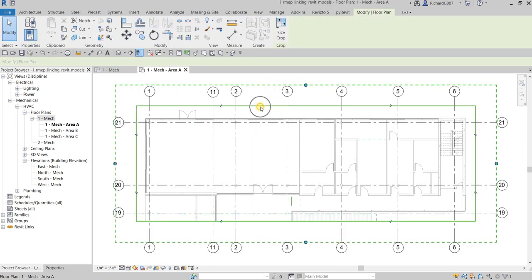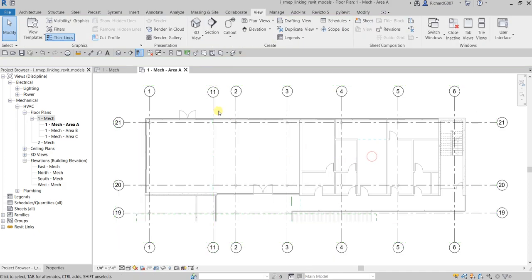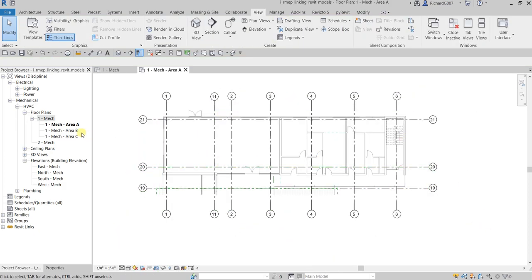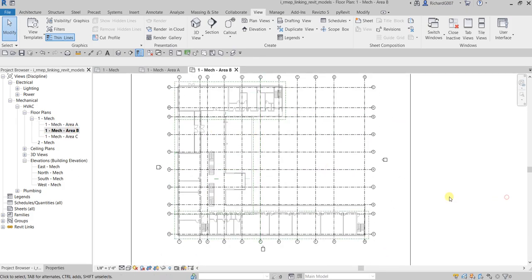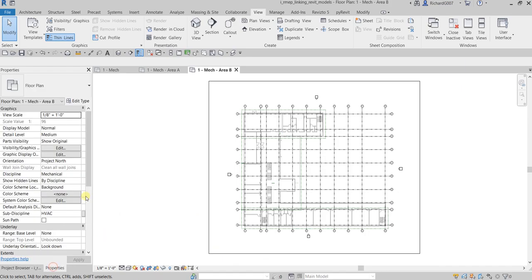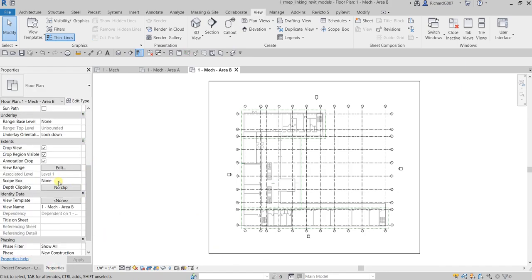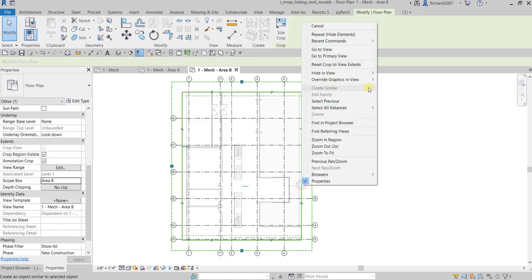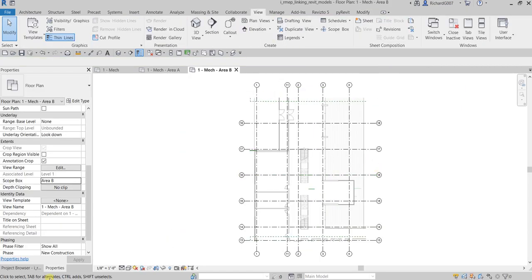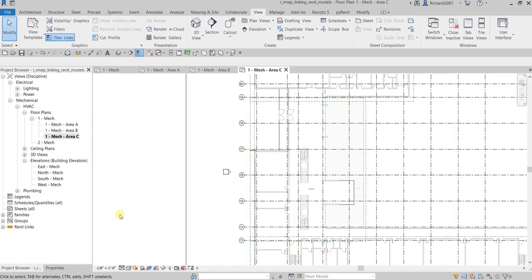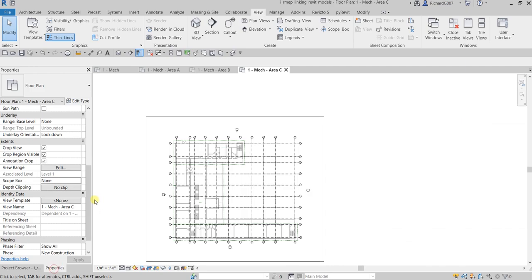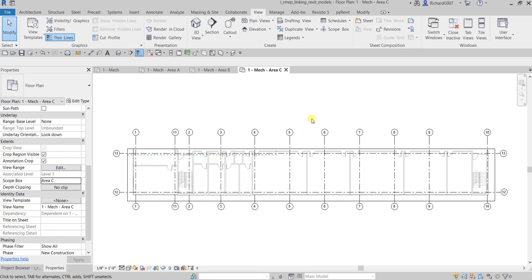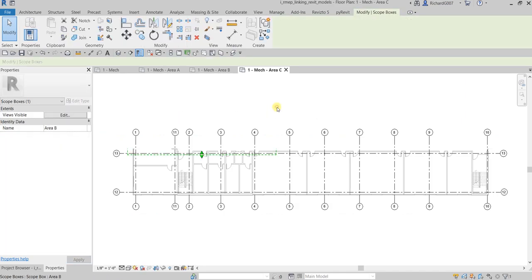Hide the crop region by right-clicking and hiding it. Area A is now set up. Go to Area B, go to Properties, set the Scope Box to Area B, apply, and hide the crop region. Then go to Area C, set the Scope Box to Area C, apply, and hide the annotation crop and crop region.